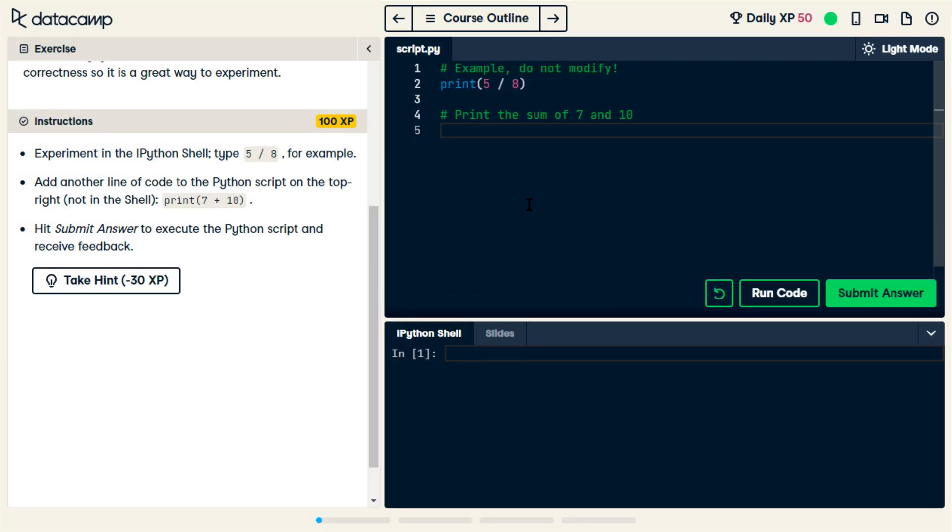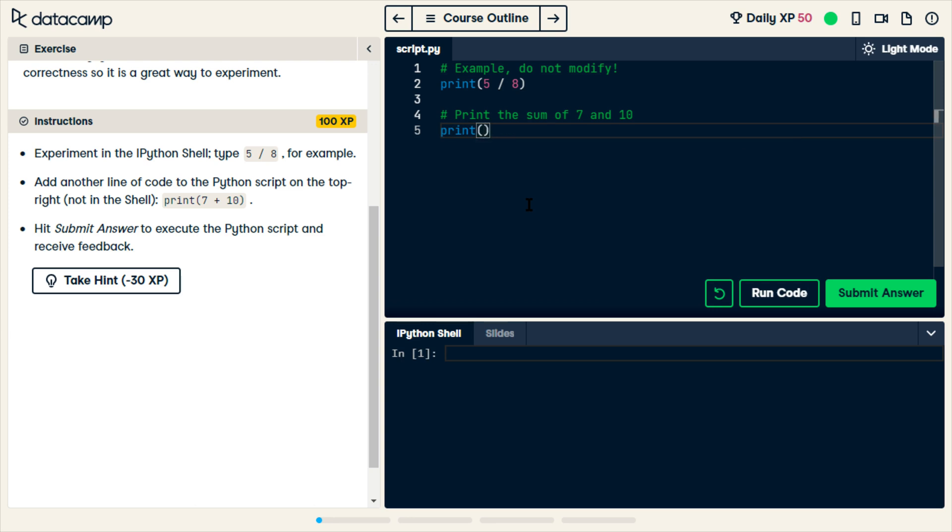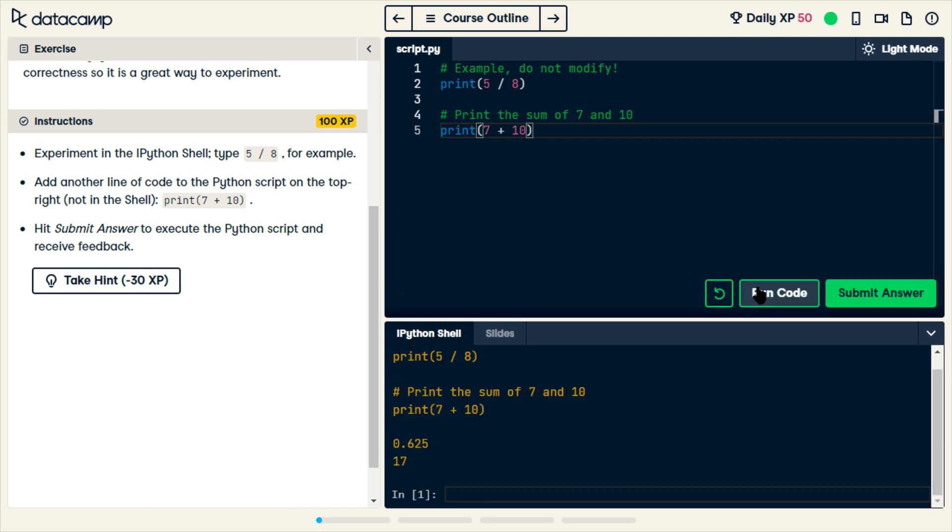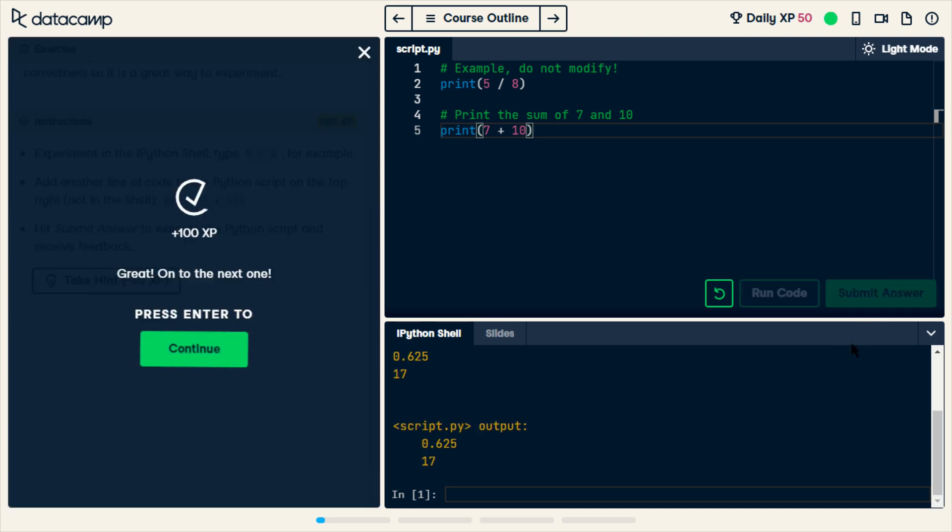It says right here that I need to find the answer of 7 plus 10. I'm going to run. It looks right to me so I'm going to submit. Yay.